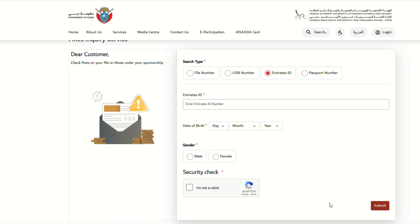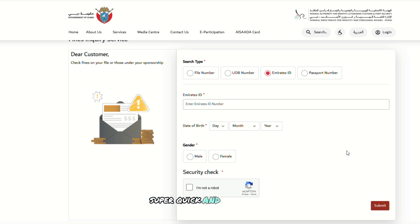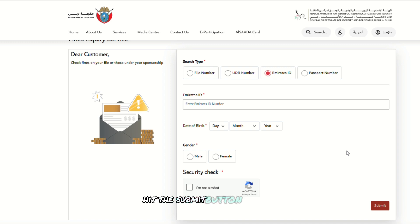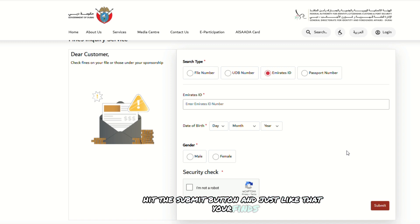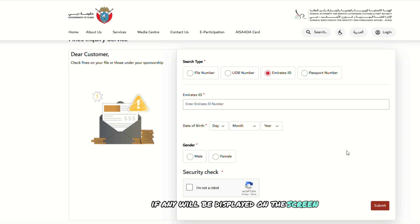Next, you'll need to complete the CAPTCHA to prove you're not a robot. Just follow the on-screen instructions — super quick and easy. Once you've done that, hit the submit button, and just like that, your fines, if any, will be displayed on the screen.